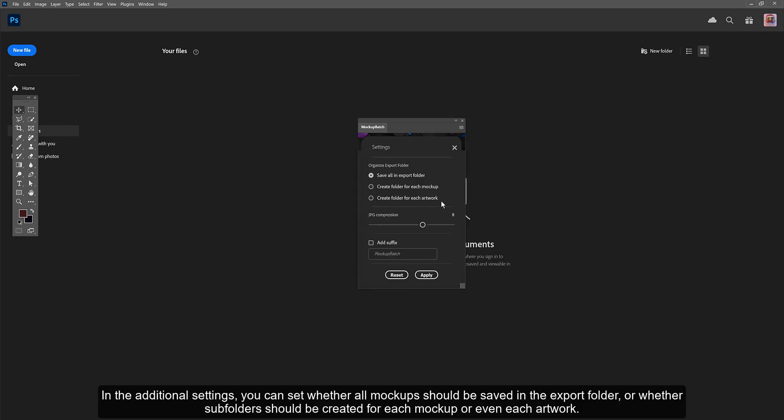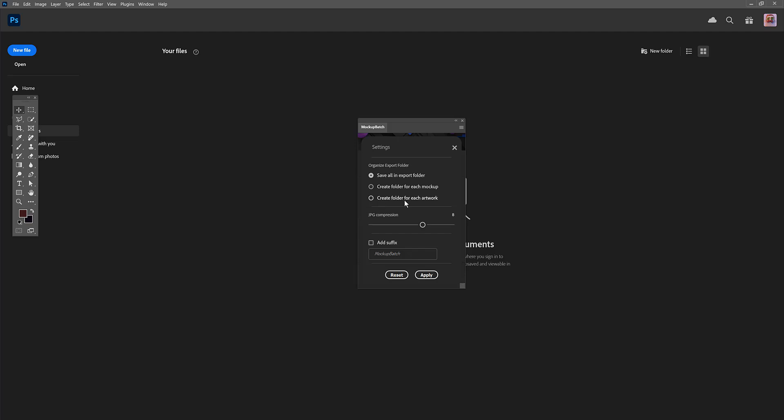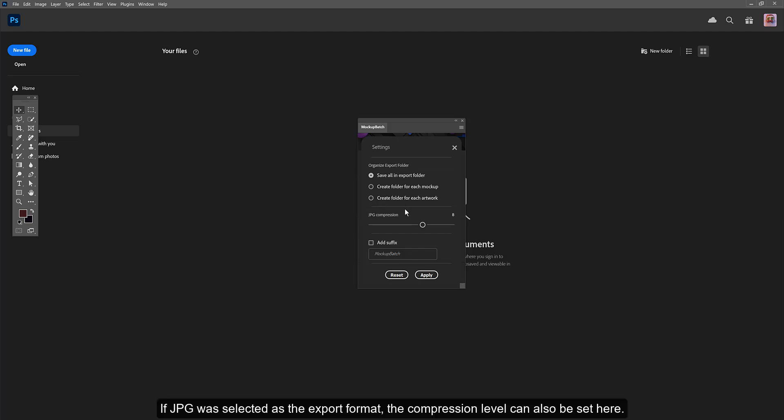In the additional settings, you can set whether all mockups should be saved in the export folder, or whether subfolders should be created for each mockup or even each artwork. If JPG was selected as the export format, the compression level can also be set here.